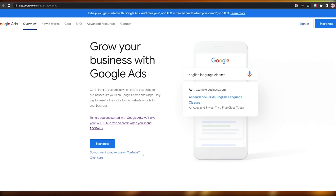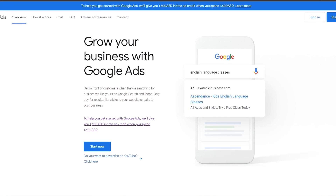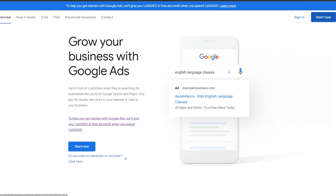First things first, you are going to come over here onto Google Ads — ads.google.com — that is the website. What you're going to do is simply sign up or log in. Since this is a Google website, the sign-up process is very simple; you can just sign in with your Google account and you are good to go.